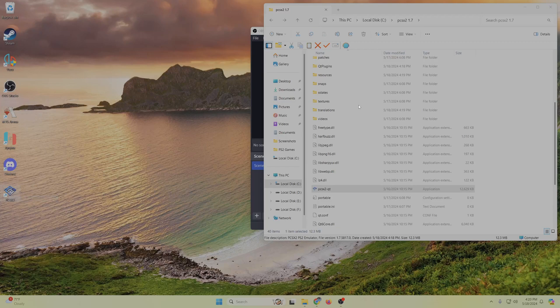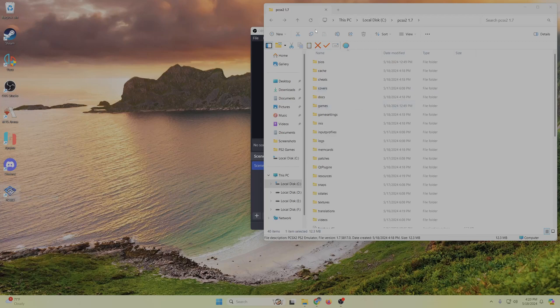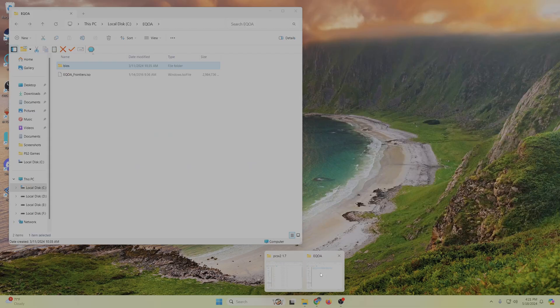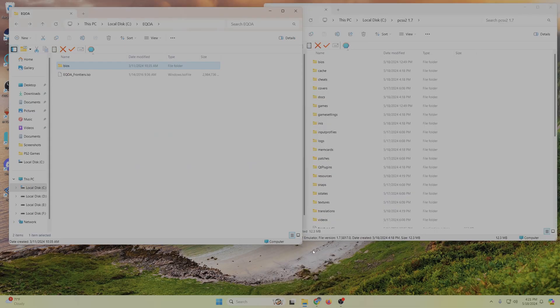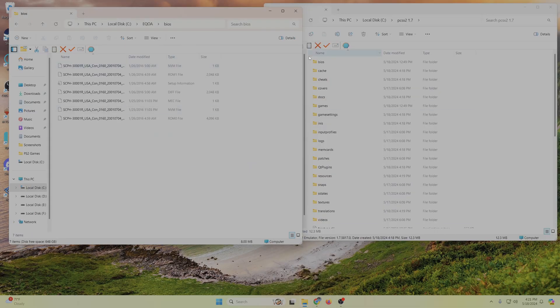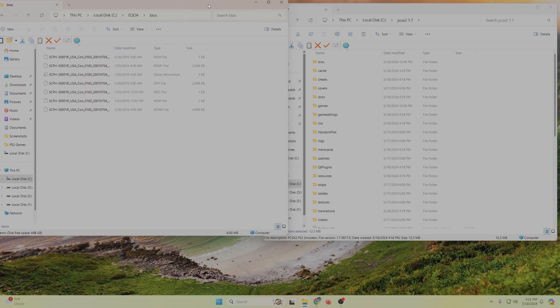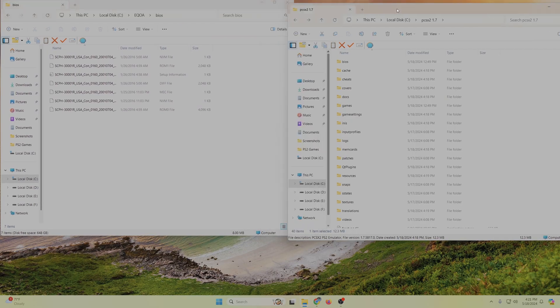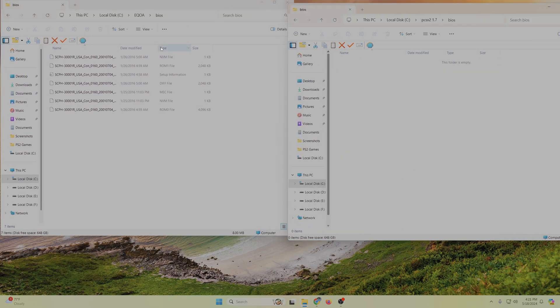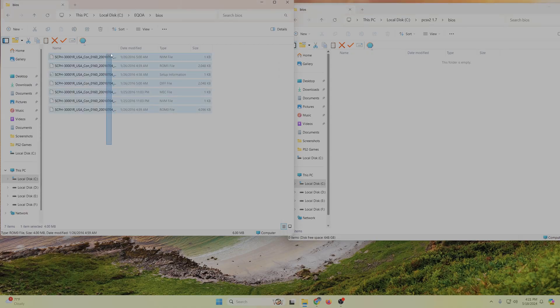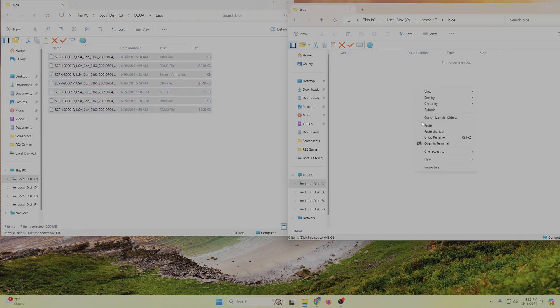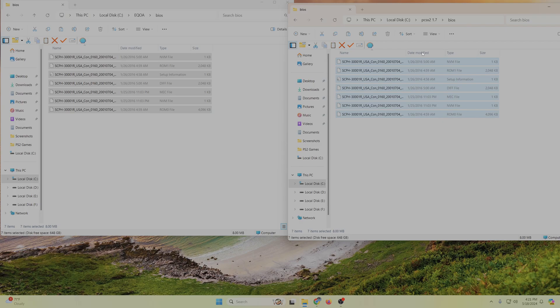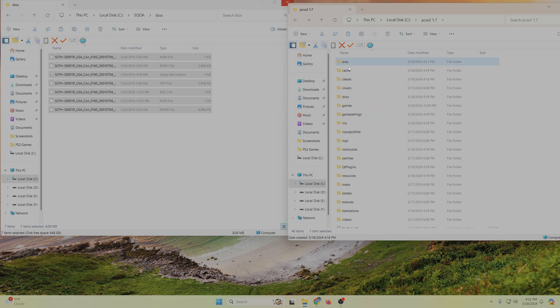So I guess I'll put the BIOS and the game disk in before I start everything up. So the BIOS, like I said in the other video, it's a bunch of files. Just take all of them and put them into the BIOS folder for PCSX2 1.7. So just copy all of these in here. It's going to look different depending on what kind of system you rip these off of, but that's the BIOS from my PS2.